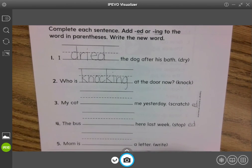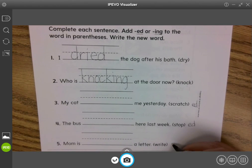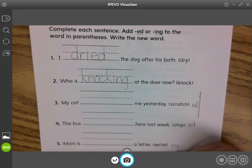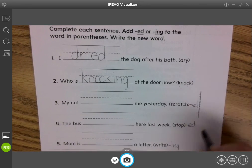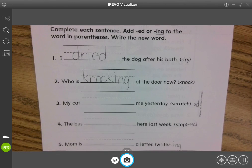Mom is blank a letter. Mom is 'righted'? 'Righting'? Writing. So we're going to do the -ing ending here, and you will need to decide if any changes need to be made. Okay, so go ahead and try out three, four, and five and make sure to check your answers later. Good luck.